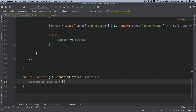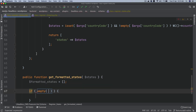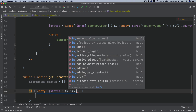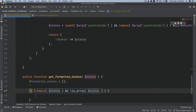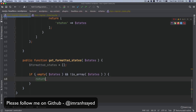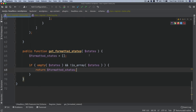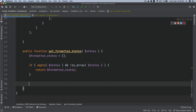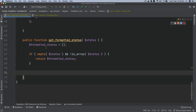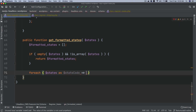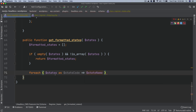We set formatted_states to an empty array. Then we check: if empty(states) or not is_array(states), just return the empty array. This handles the case where states doesn't exist or isn't an array. If everything is fine, we loop through the states with the key-value pair as state_code and state_name.